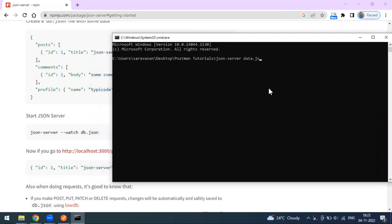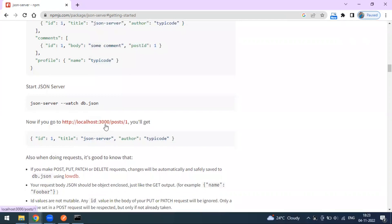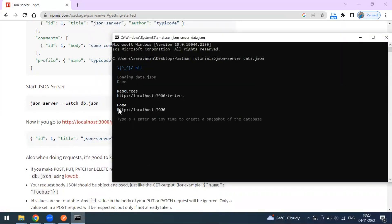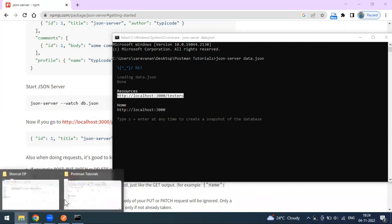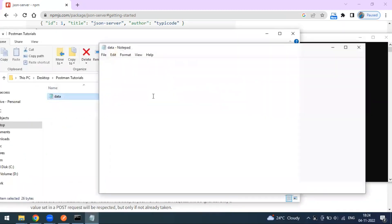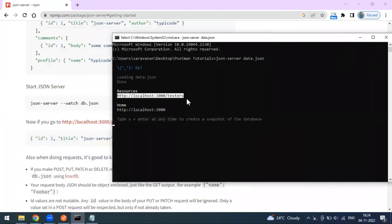So go to the folder where you have your JSON file. My file name is 'data.json'. After clicking Enter, the server starts. If you go to localhost:3000, port 3000 is the base URL. Our server is started and this is our home resource. Because in the JSON file I defined 'testers', that resource appears here. So localhost:3000 is the base URL and '/testers' is the path.